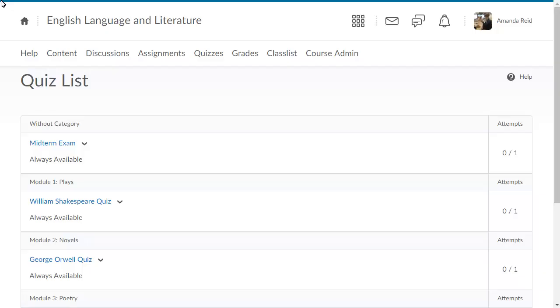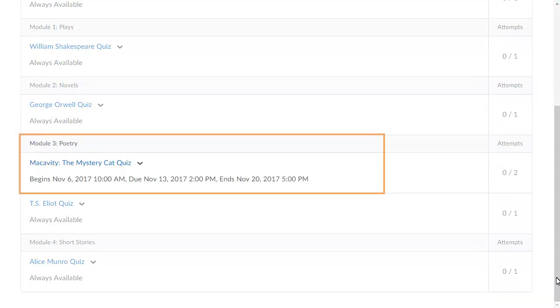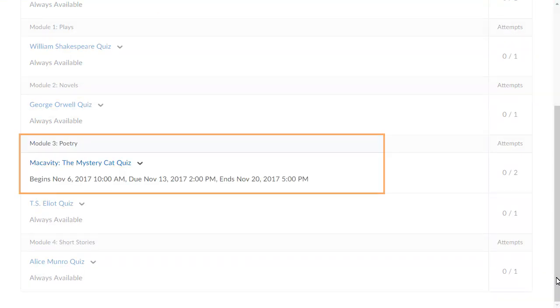To begin, from the Quiz List page, navigate to the quiz you want to take and click it.